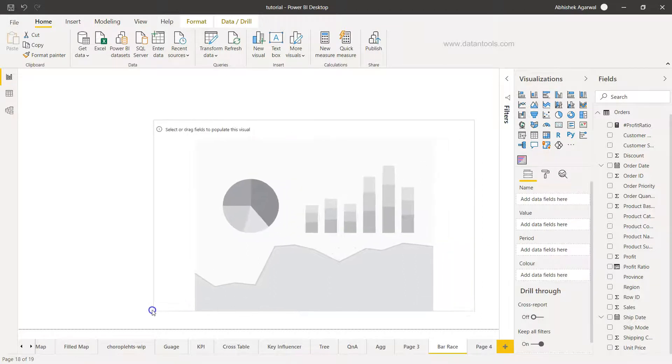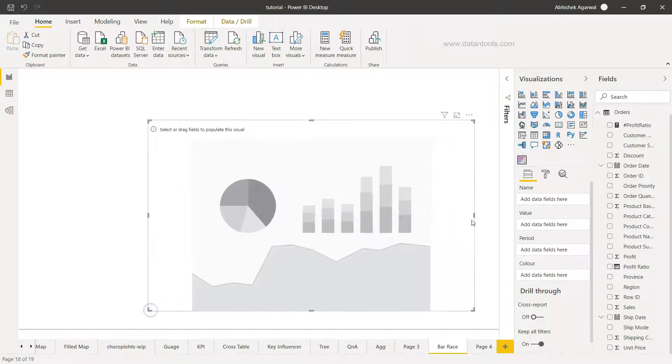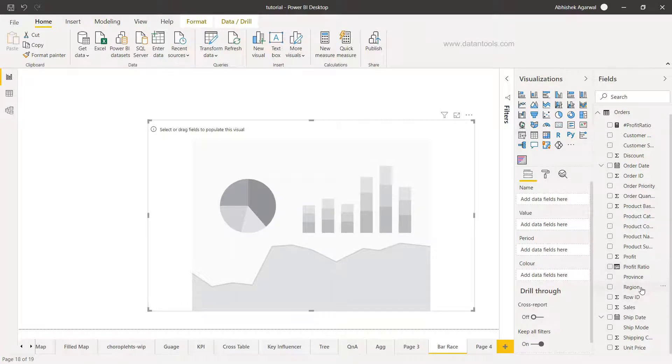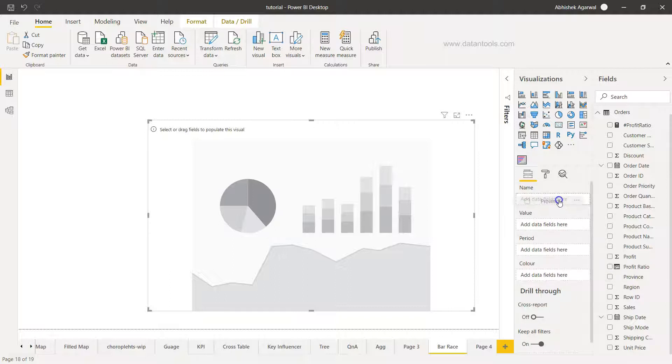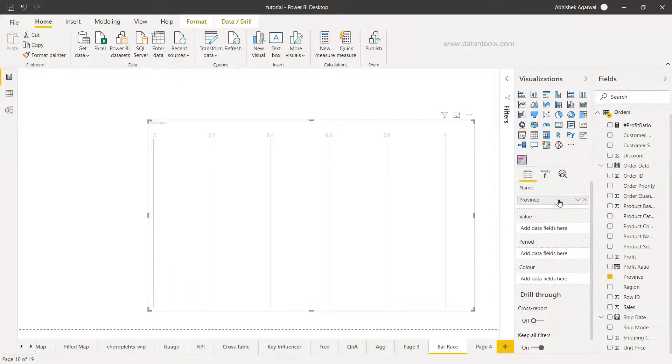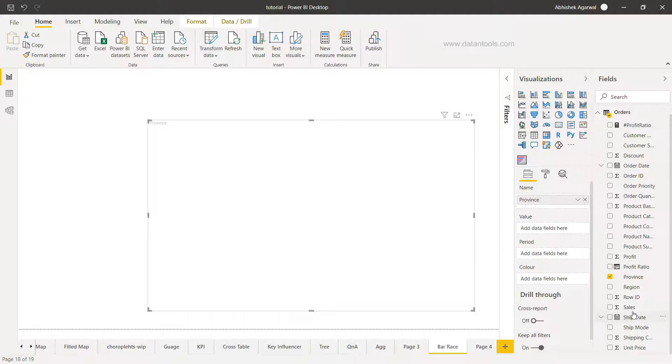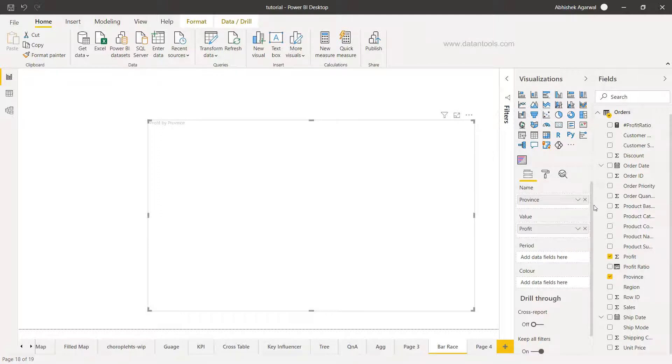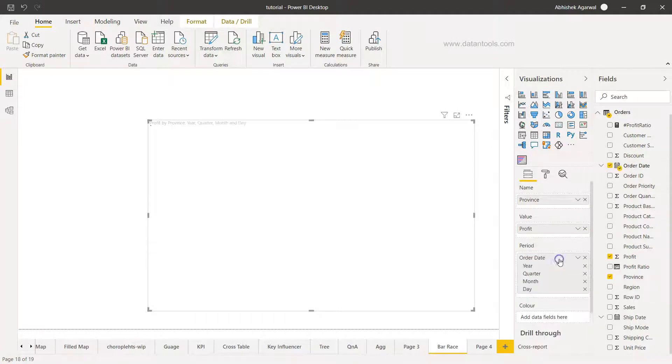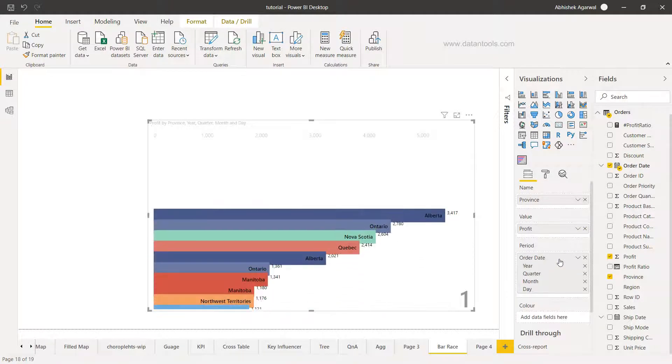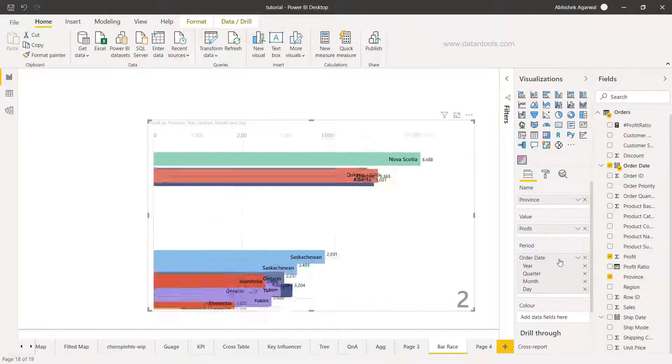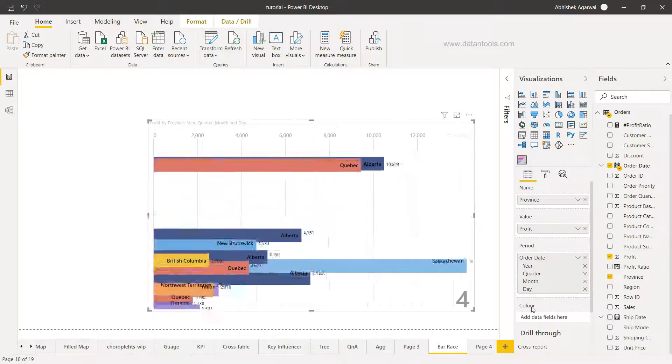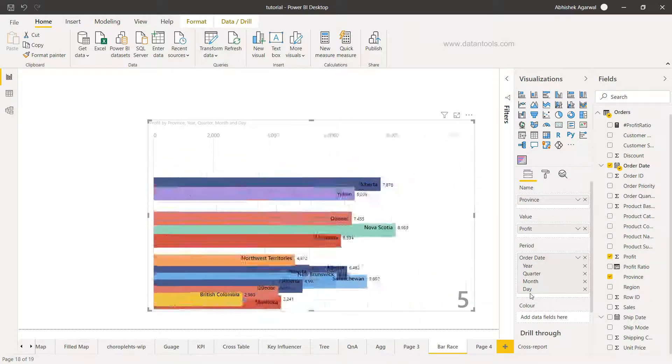So if I just expand this, now here I have name. Name is nothing but the categories so we can have region or province. I took the province so I'll take the province again over here. Now the value can be sales or profit. Earlier I took sales, I can take the profit as well if I need. I need to choose the period so I'll take the order date over here.